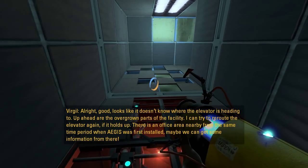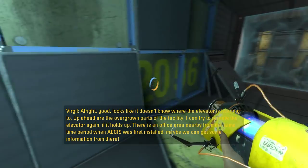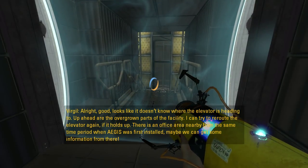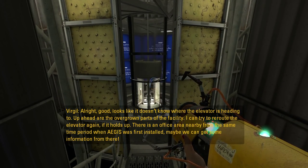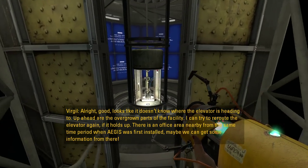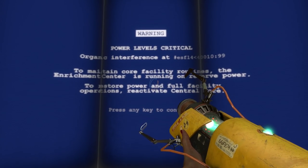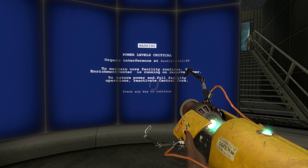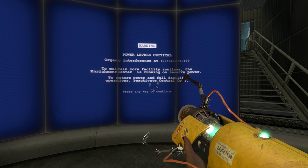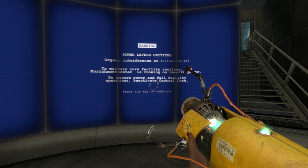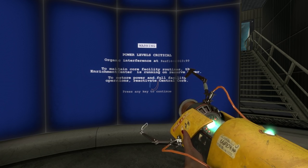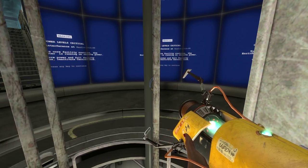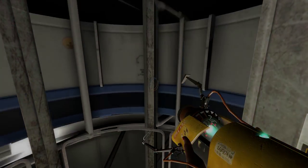I can try to reroute the elevator again, if it holds up. There is an office area nearby from the same time period when Aegis was first installed. Maybe we can get some information from there. I like it. Except for all the blue screens. Power level's critical. Organic interference at whatever. To maintain core facility routines, the Enrichment Center is running on reserve power. To restore power in full facility operations, reactivate central core. Alright. So that one wasn't too bad. It was a bit tricky using that floor, though. Little bit tricky.